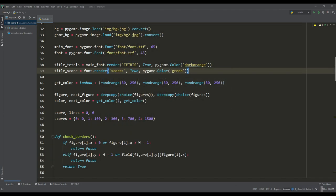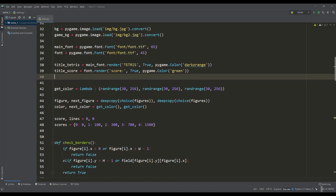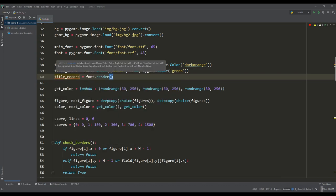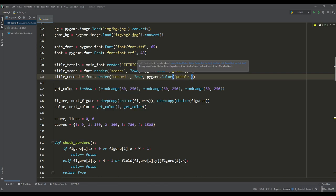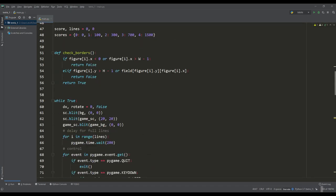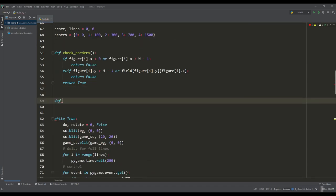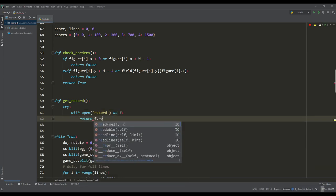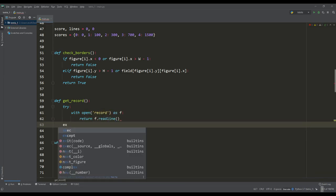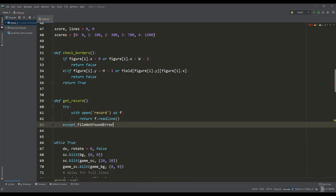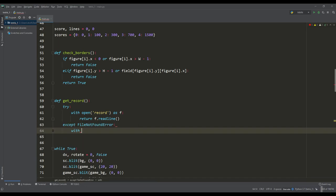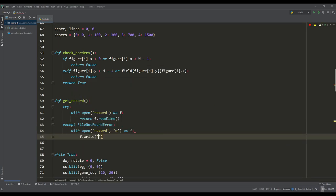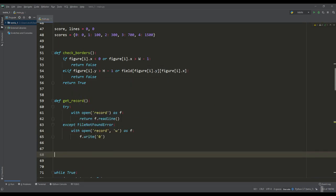Then I wanted to make a display of our achievements in the game. For this we will save and display the score record, and we will store this record in a separate file. We will write two functions. The first one will be needed to get the value of the record from the file. In it we will open the file and read information about the record. If this file does not exist, we will create it and write zero points into it.